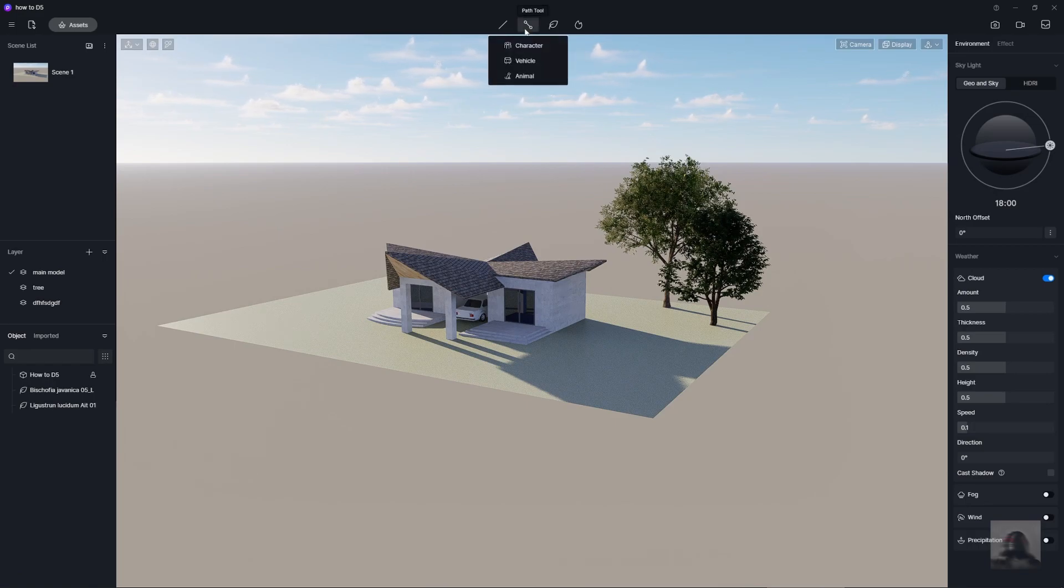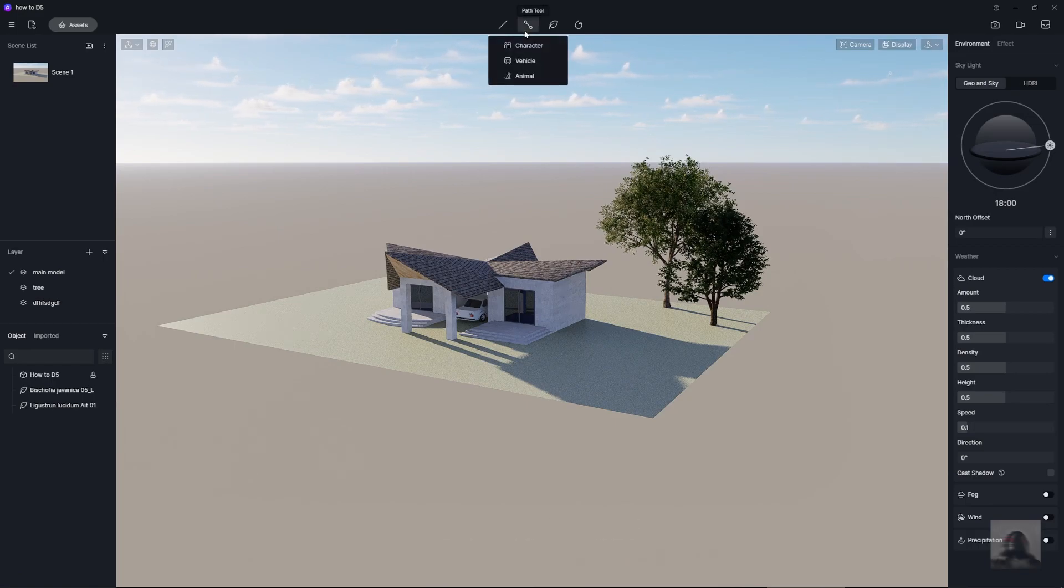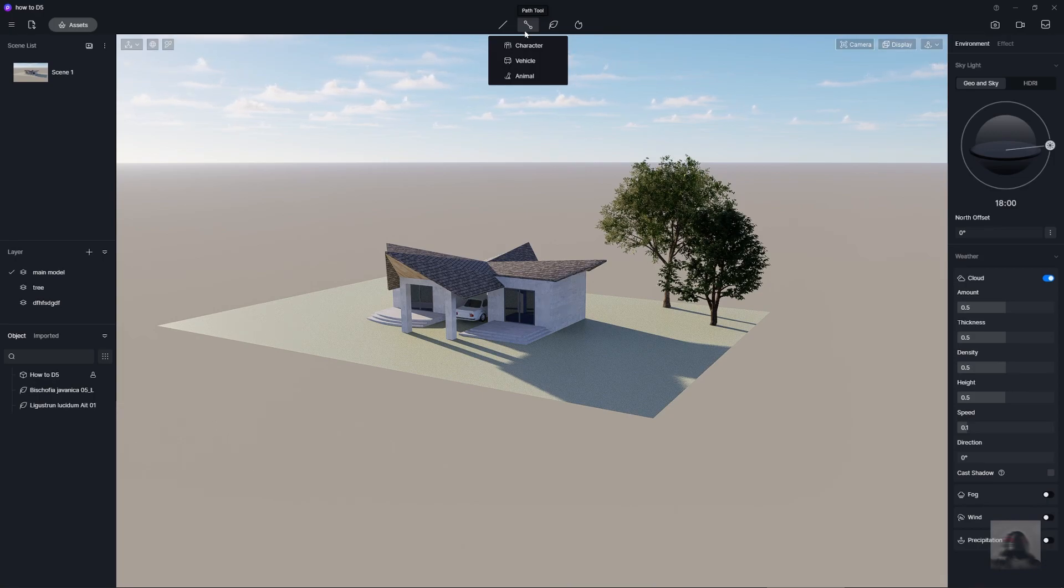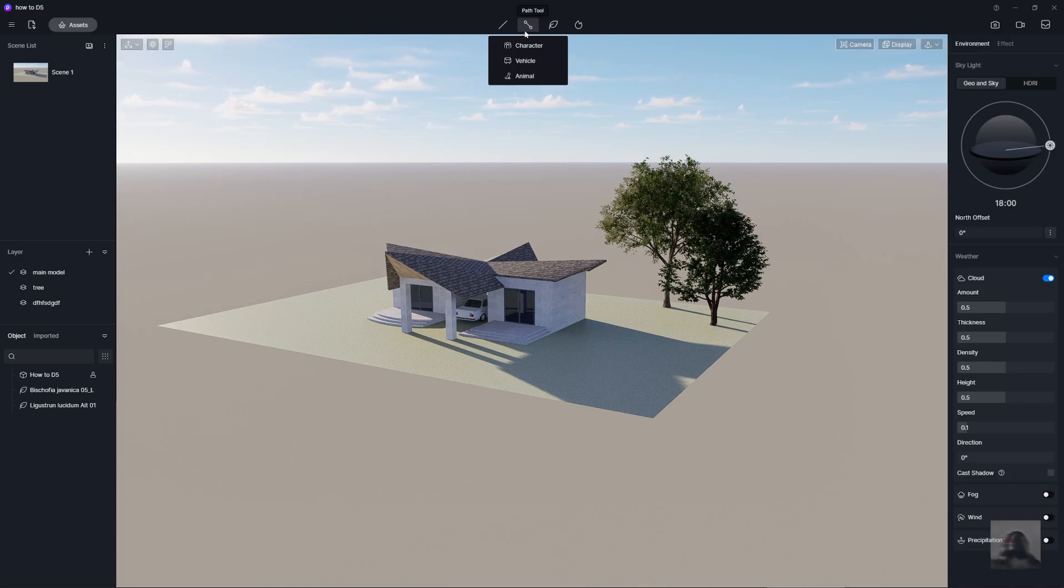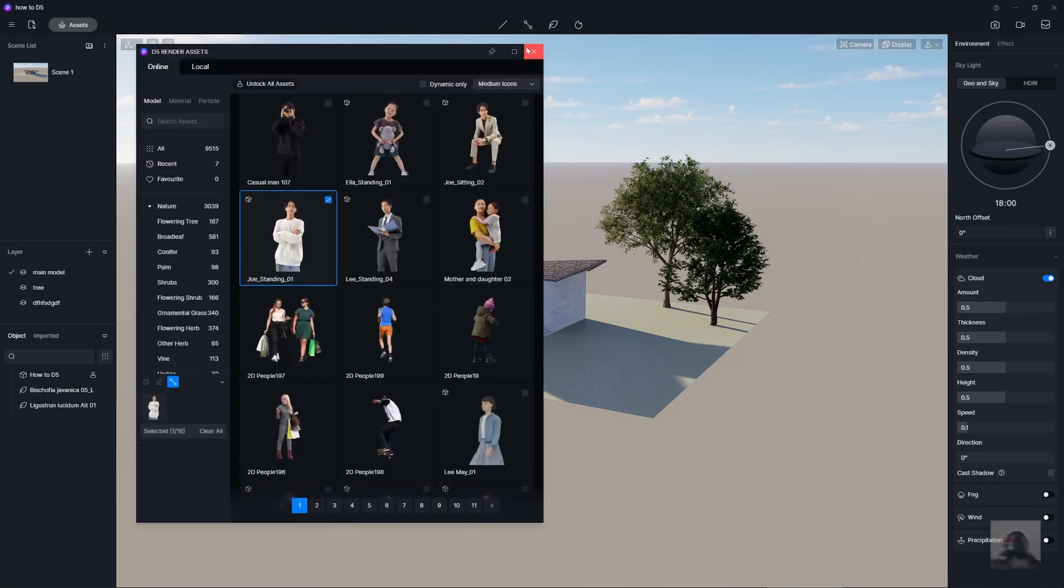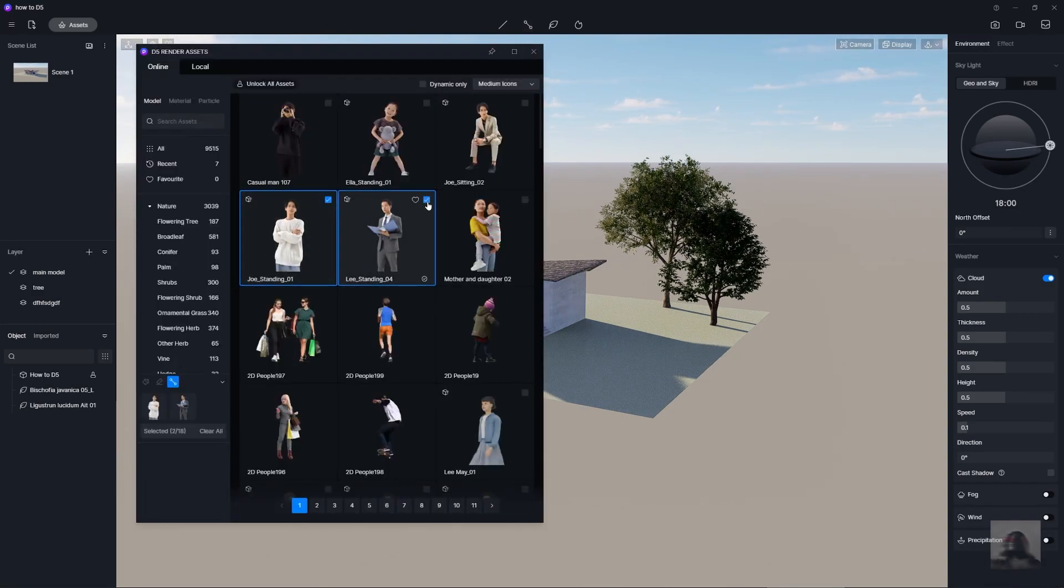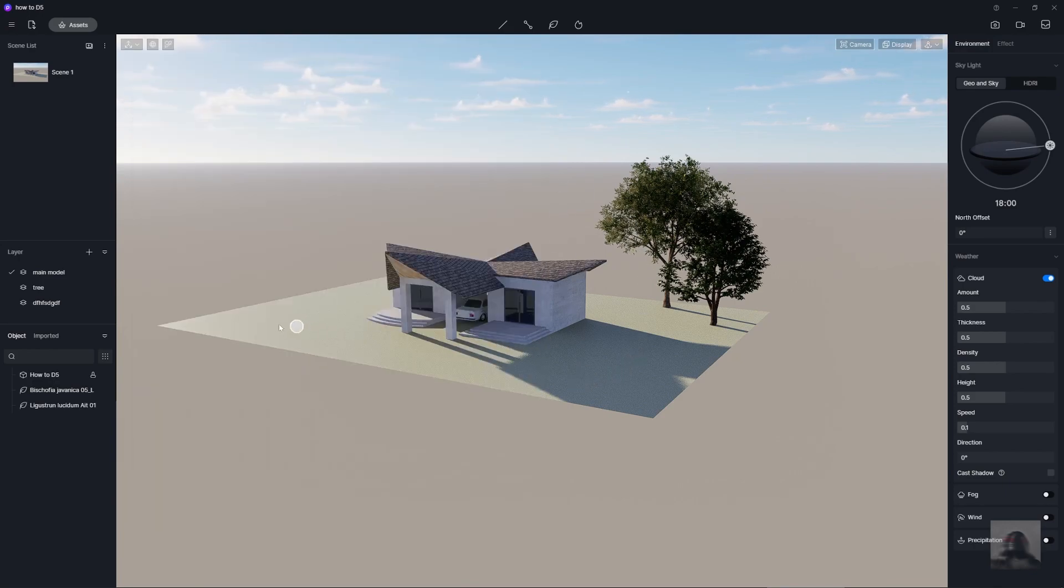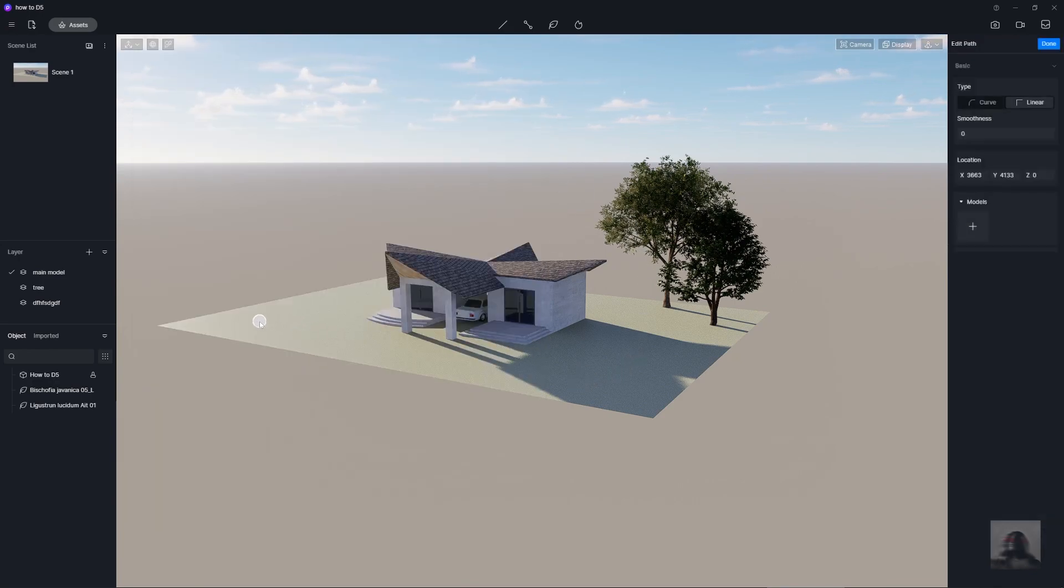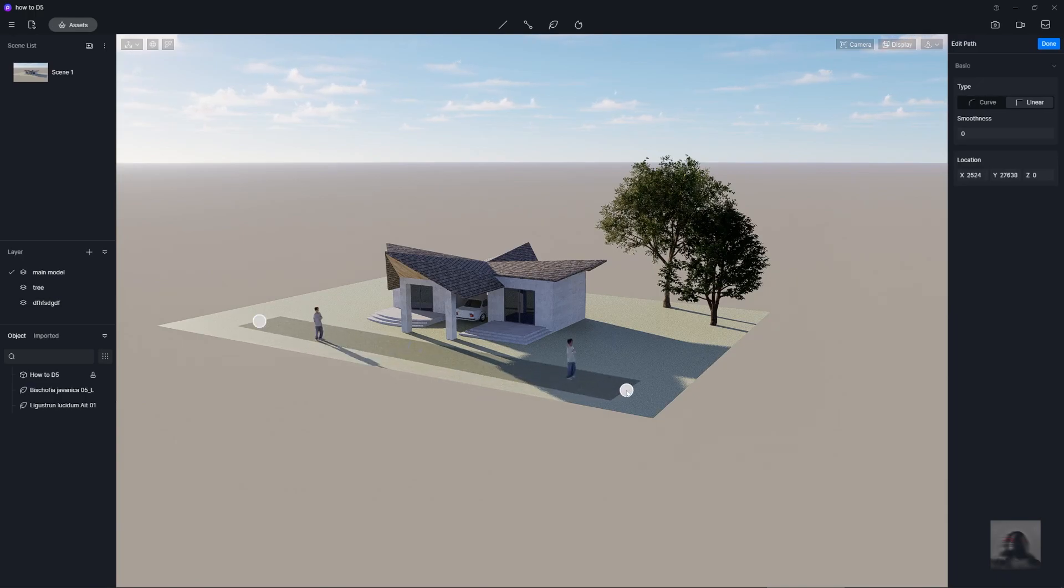Next, the path tool. The path tool is the light of something if you want to create it. Like if you want to add the character like this, you just click start point to the end point.